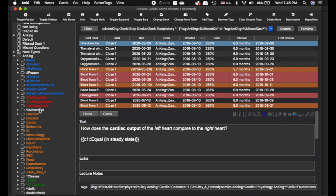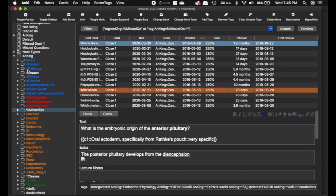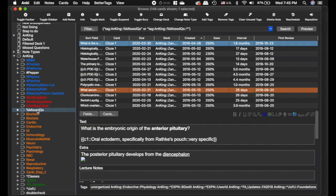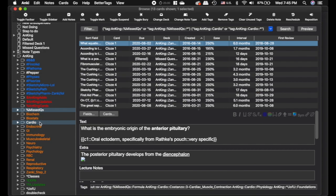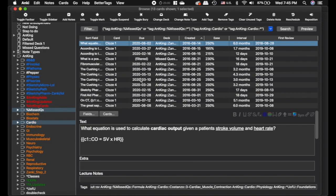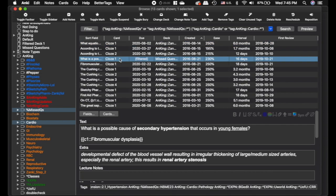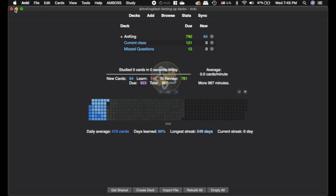But you can also do, if you wanted to do missed questions that are in the cardio unit, you would click missed questions and then hold down command for cardio. And you can see there's 13 cards. And you can see this one's filtered because it's due today. So just a quick and easy method.